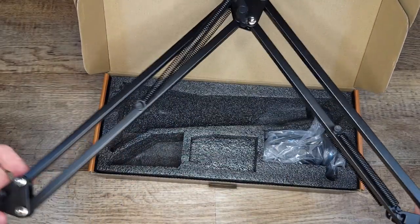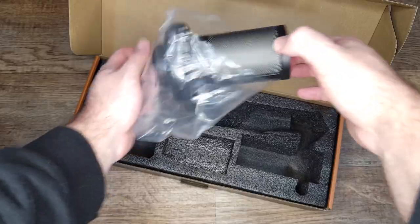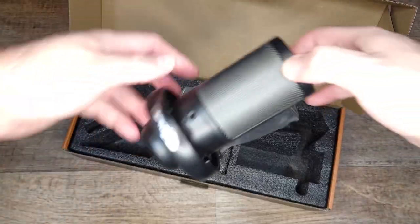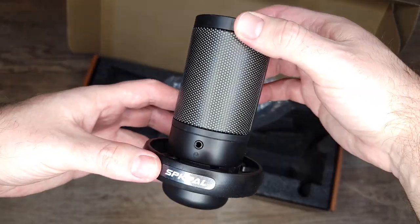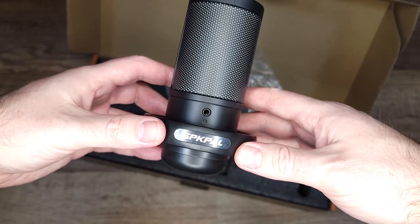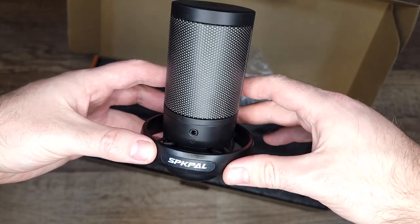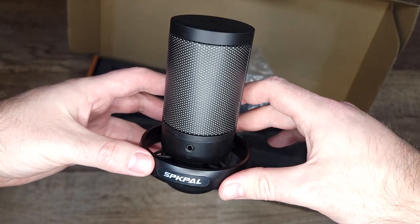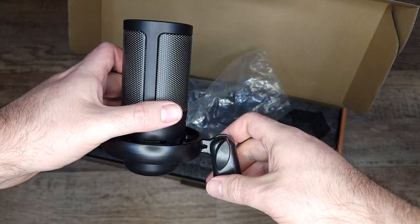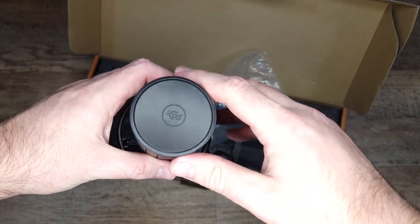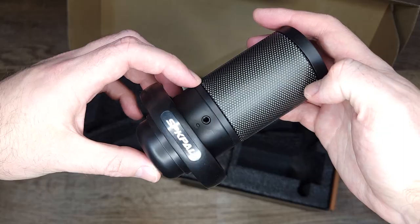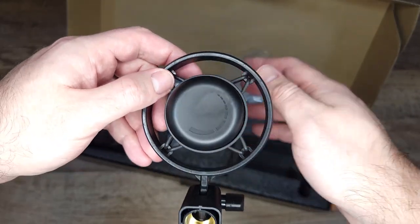And finally we have the actual microphone. The microphone is already installed into its shock mount. It does feel really light but it seems pretty sturdy and well built. Also it has a mute button on top and a gain dial on the bottom.